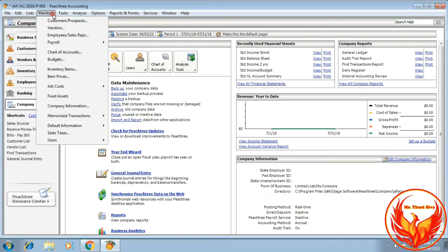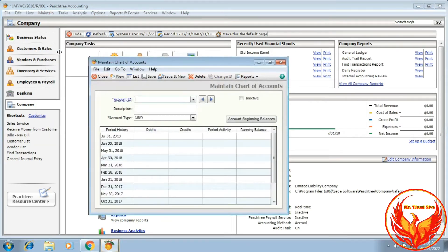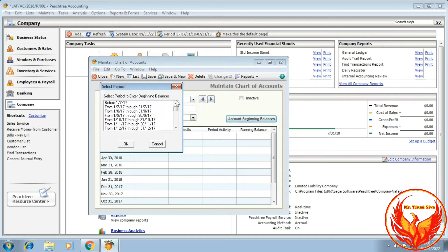To summarize the steps: click Maintain, then click Chart of Accounts in the dialog box. Click Account Beginning Balances. Click the beginning period. In the sample question, the trial balance date is 1st of March 2019, so the beginning balance period starts from 1st of February 2019.